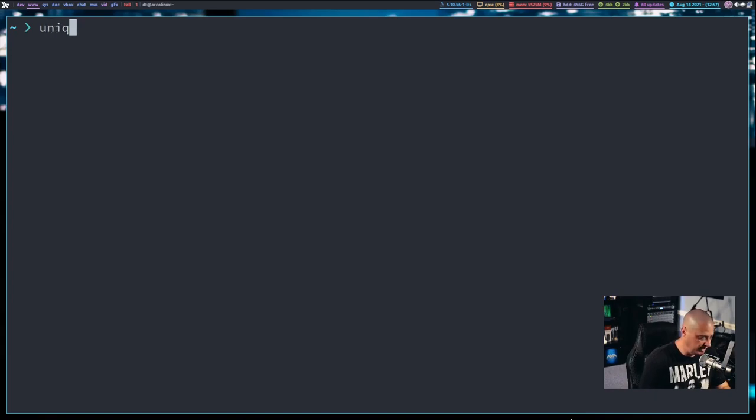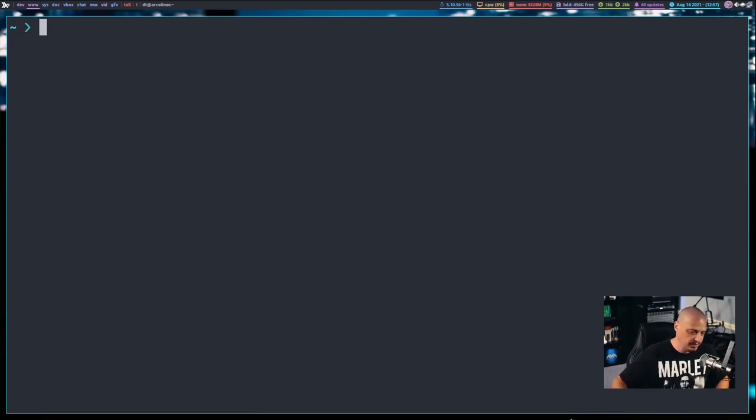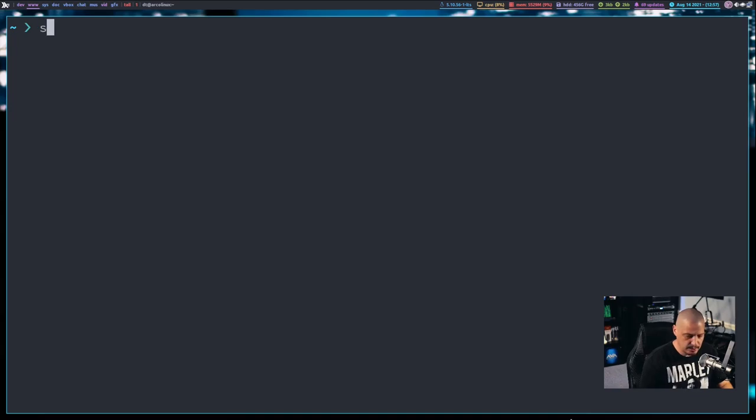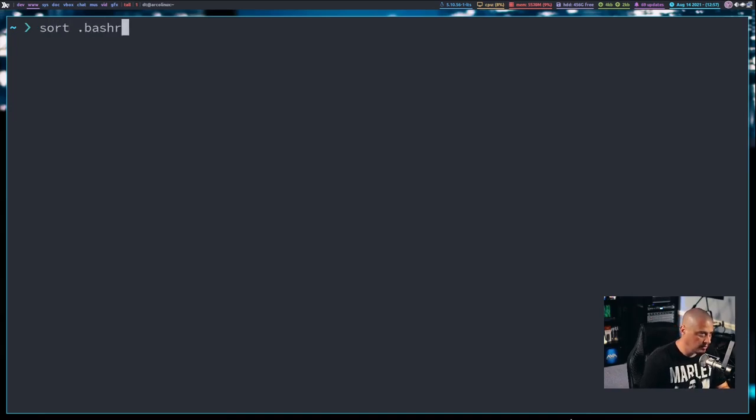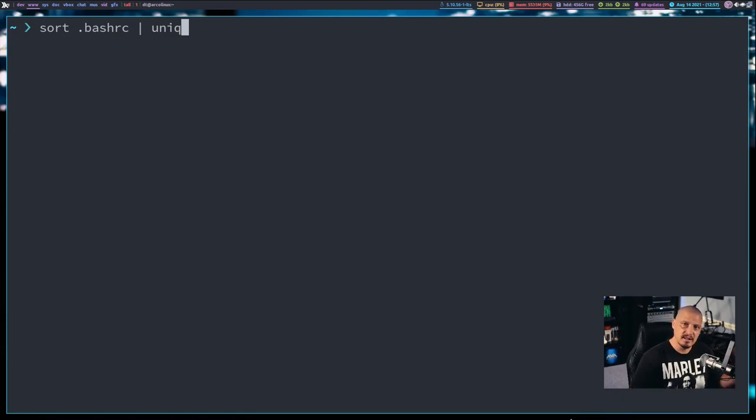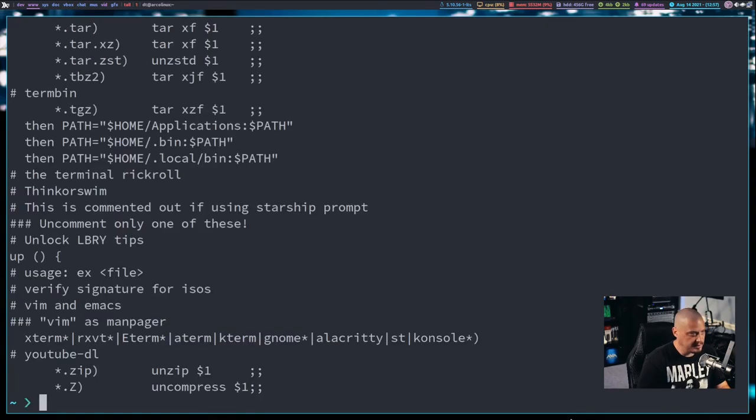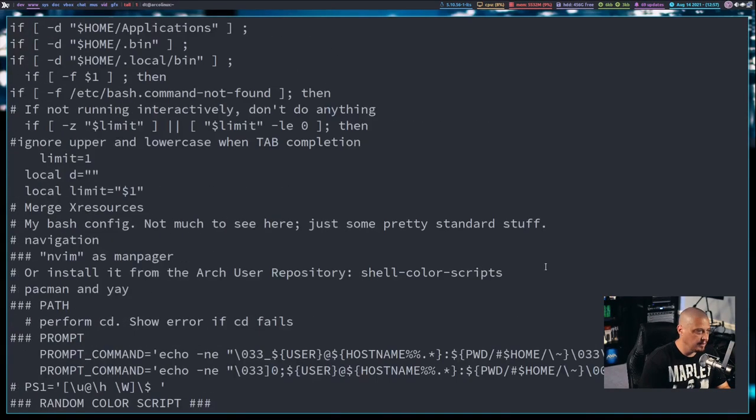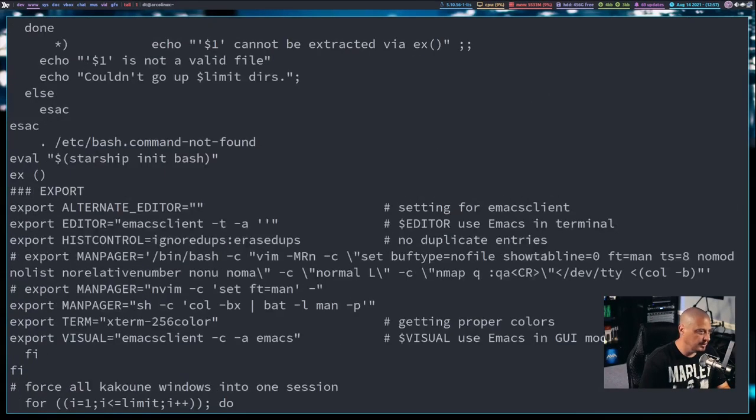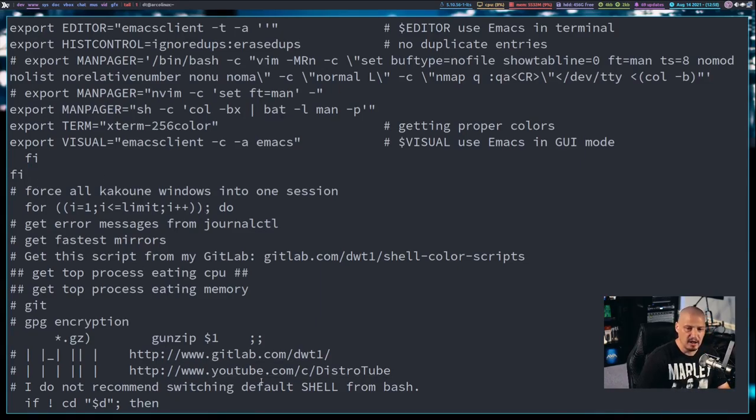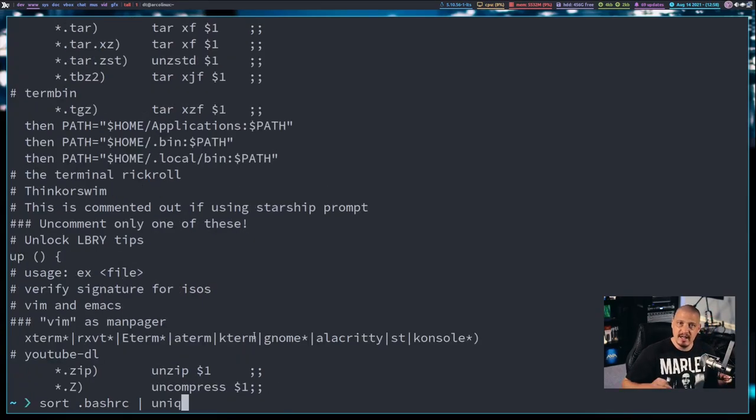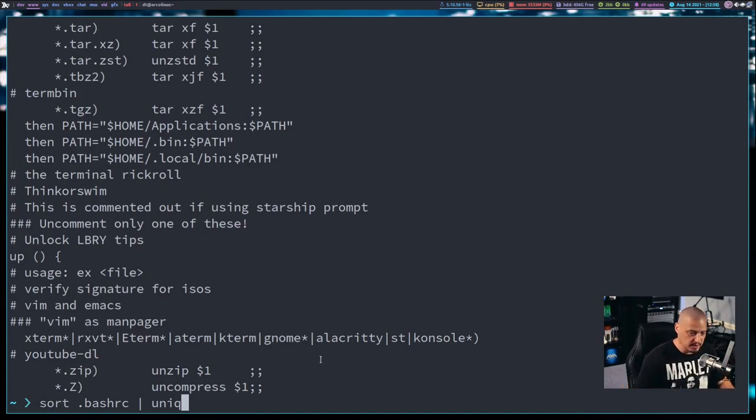So now we've talked about shuf, we talked about sort, let's briefly cover unique, which is U-N-I-Q. And typically with unique, you use unique in conjunction with sort. Typically, you run sort and you pipe it into unique. So if I wanted to sort my .bash RC and then pipe that into unique, it sorts alphabetically my bash RC, and then it removes the duplicated lines by piping it into the unique command. You remember I had four different instances of fi in this file, but now I only have the one line returned because we piped it into unique, we got rid of the duplicated lines. Only unique lines are returned.